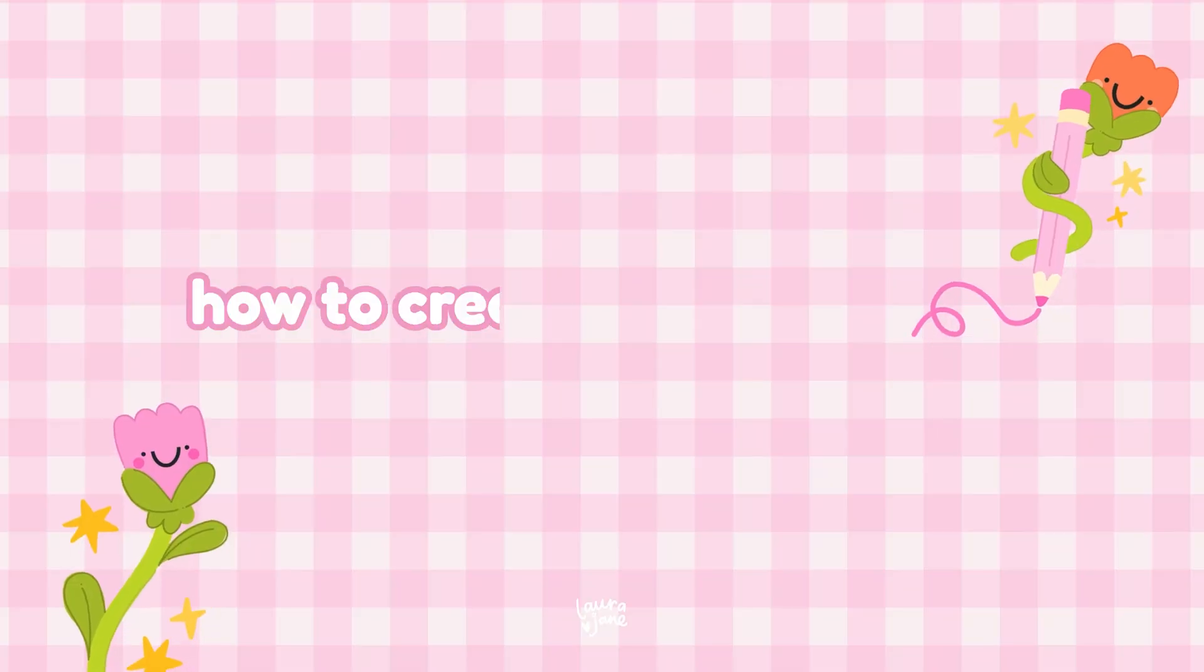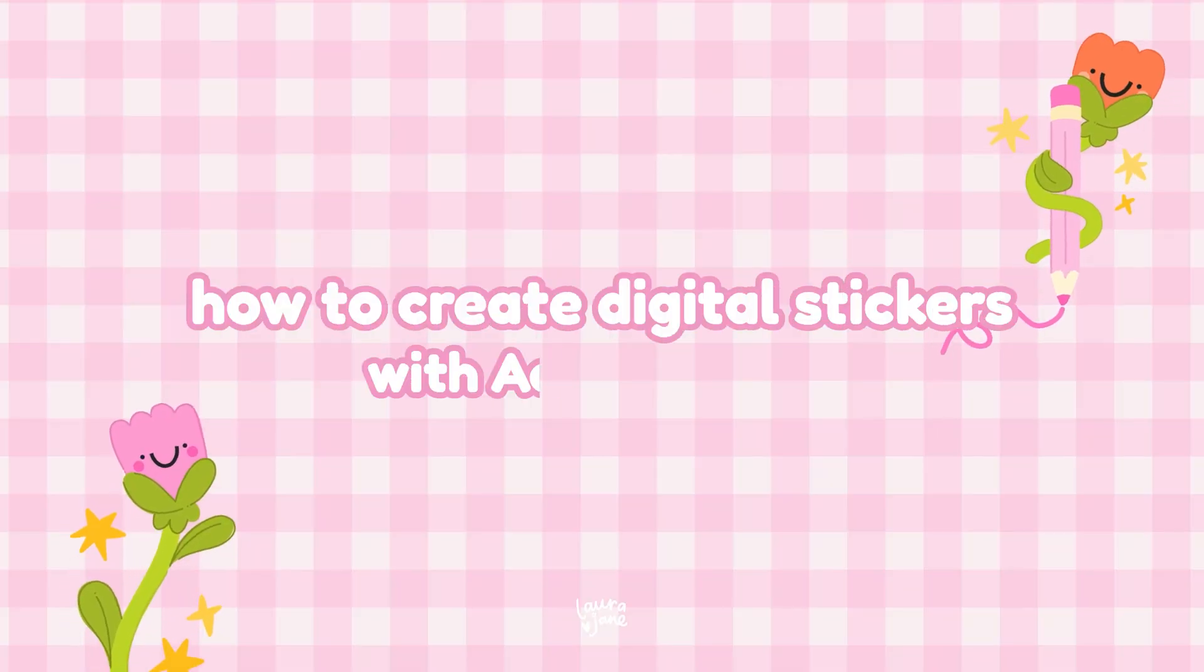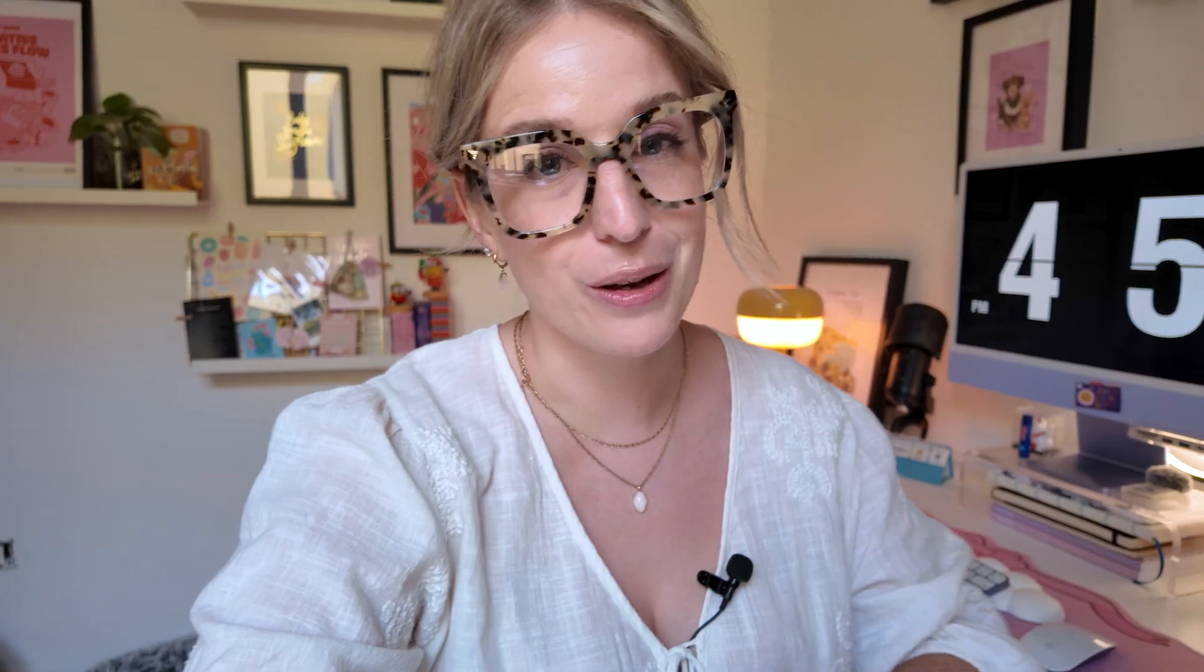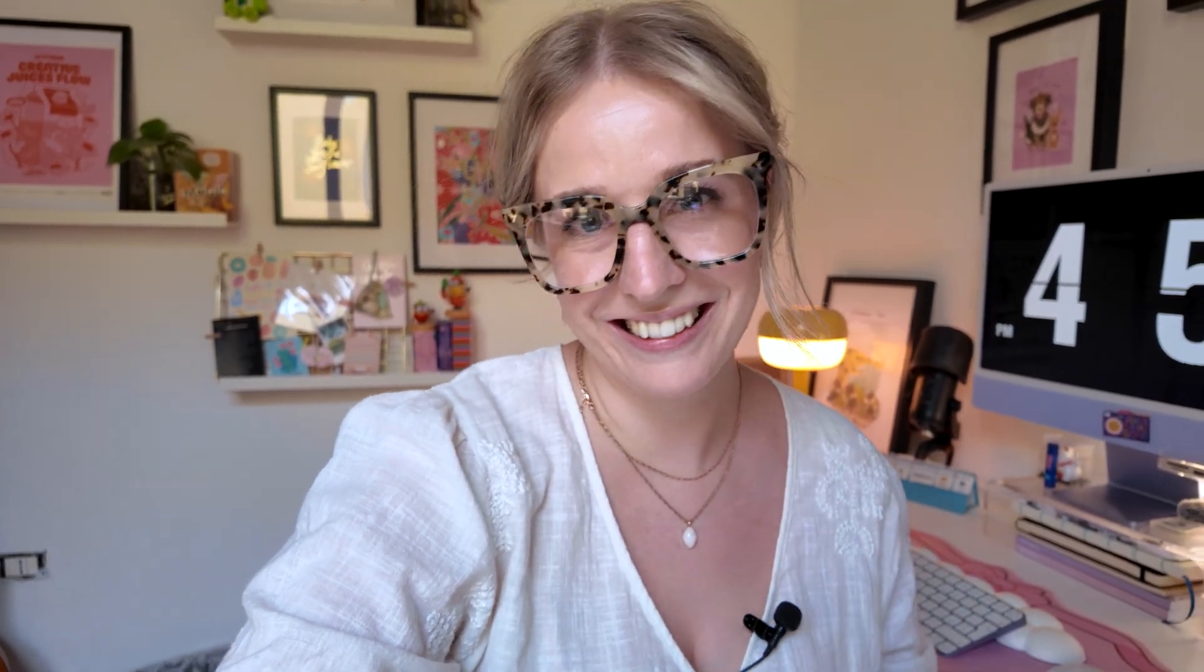So because this has been something that I have loved doing lately, and also one of my most requested tutorials, today I'm going to be showing you exactly how I create digital stickers using the Adobe Fresco app. So go ahead and grab your iPad and let's get stuck in.